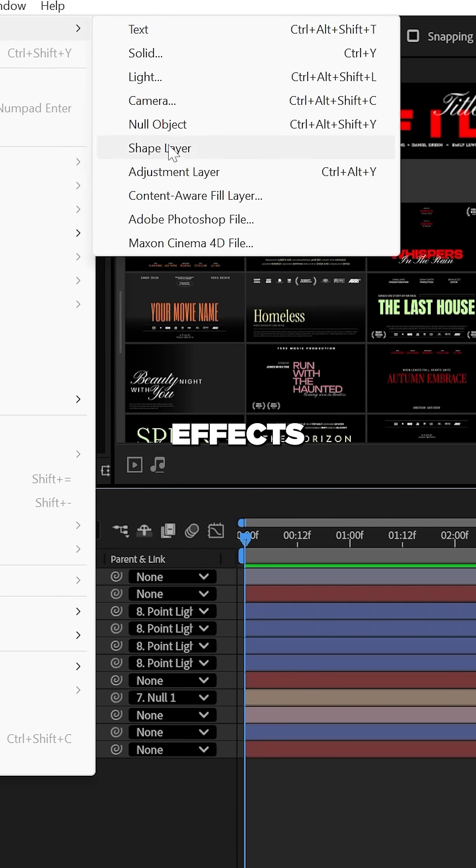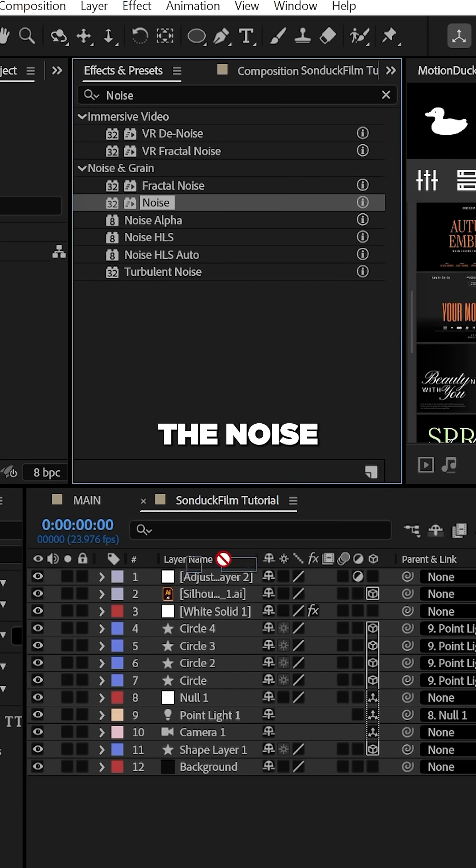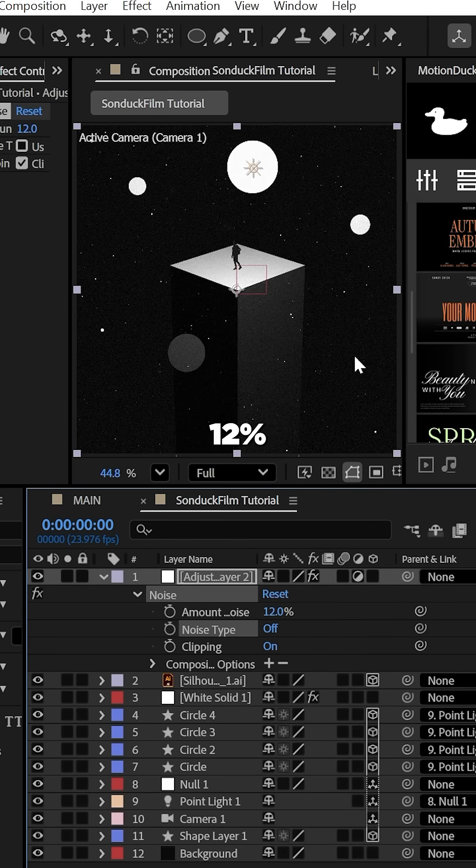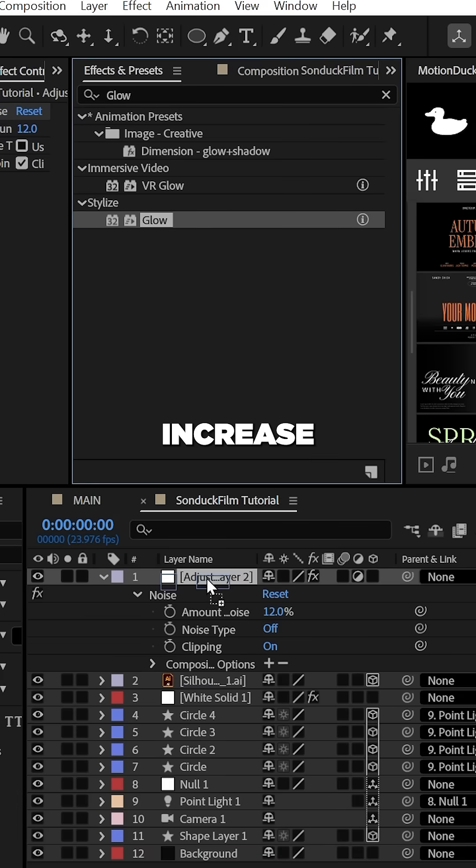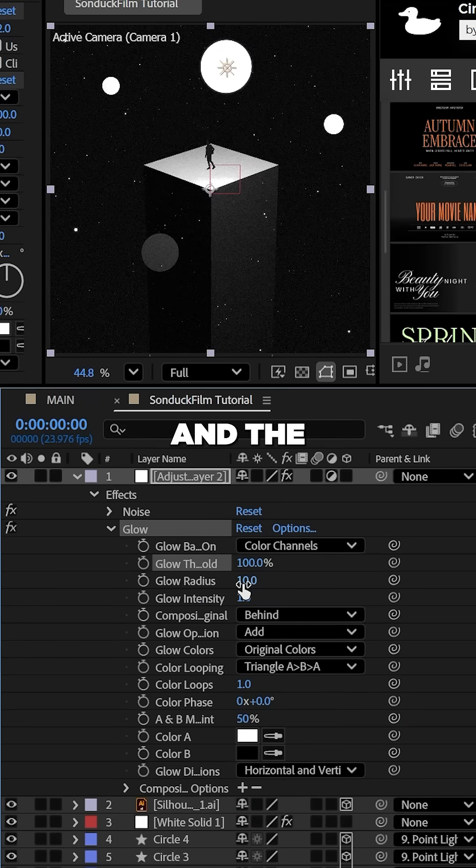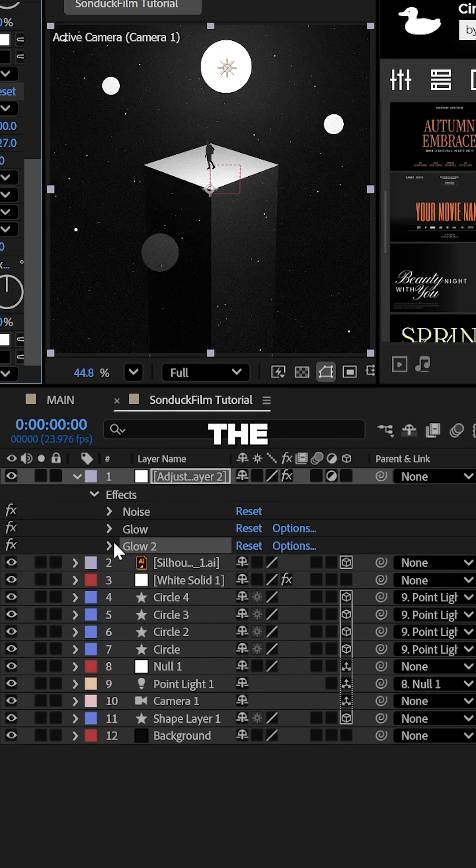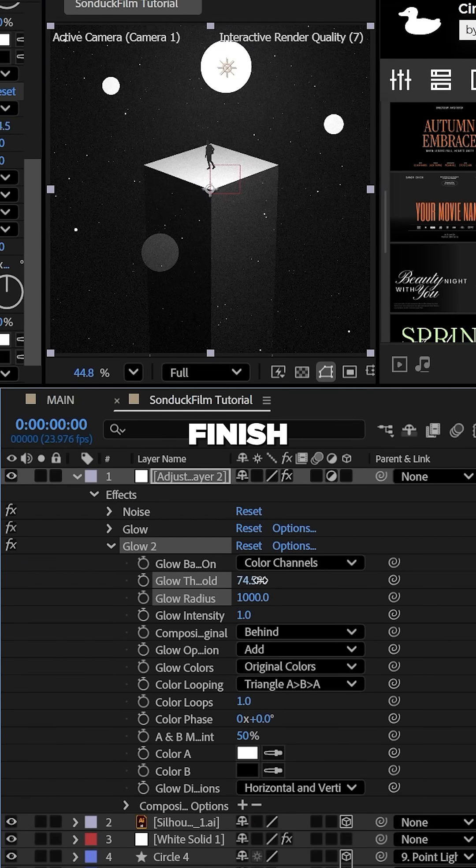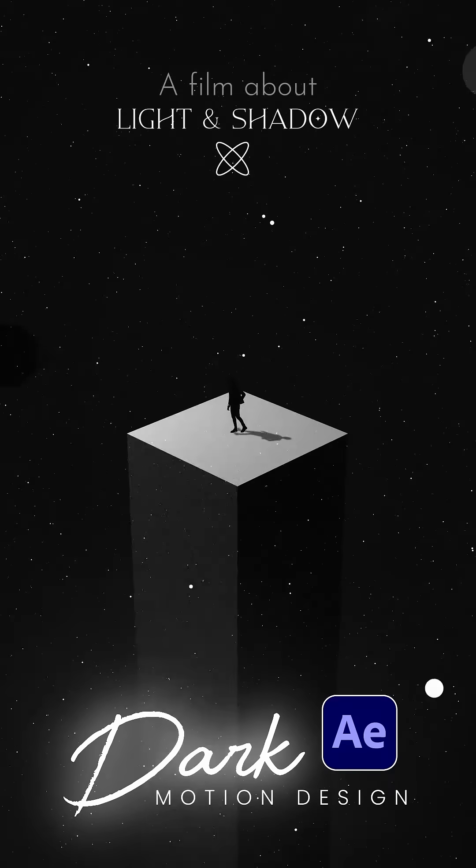For some finishing effects, with an adjustment layer, use the noise effect at say 12%, and then try the glow effect, increase the glow threshold and the radius by a lot. Then duplicate the glow, lower the threshold, and max out the radius to finish your cinematic masterpiece.